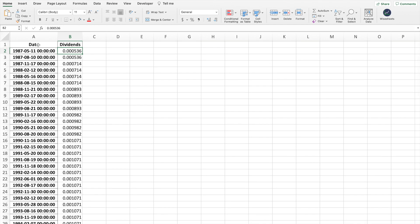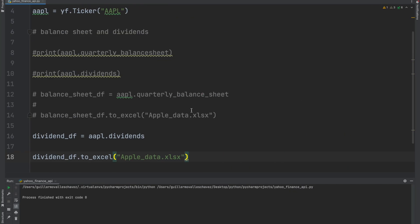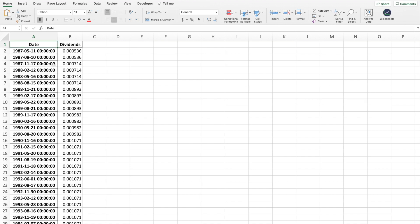From here you can play around — change the information, the order of the data, the formatting, anything you want. The Yahoo Finance API via yfinance is relatively simple to use coding-wise. The main challenge is when you want to visualize data effectively in Excel and perform analysis or calculations. You'll have to build scripts to clean up financial statements, fix formatting, and make everything dynamic so changing the company ticker automatically updates the data. That takes a lot of time, which is why I want to show you a no-code alternative that works right in Excel and Google Sheets.